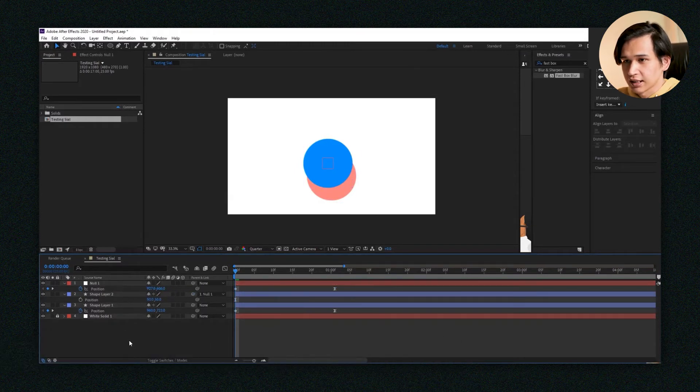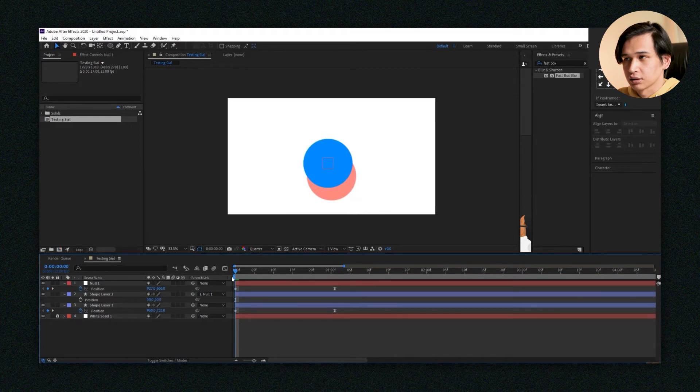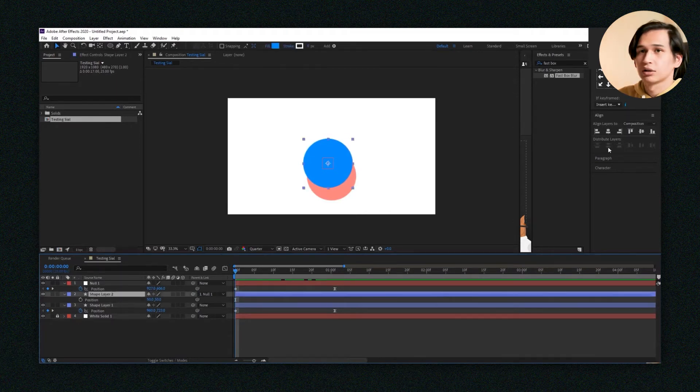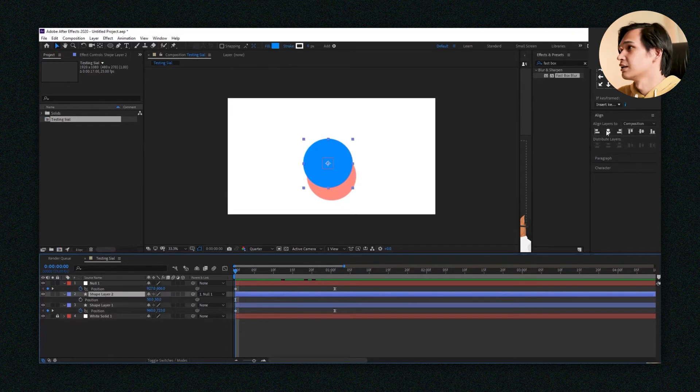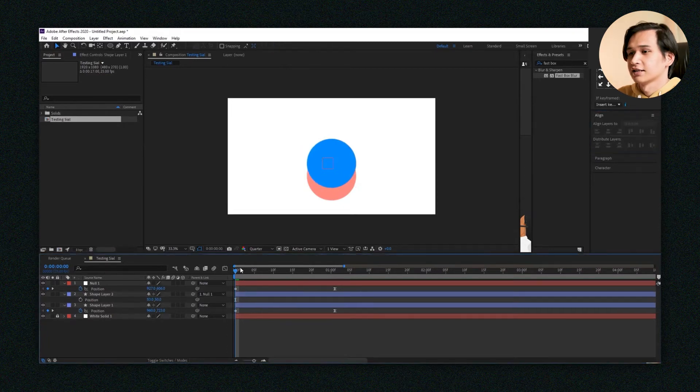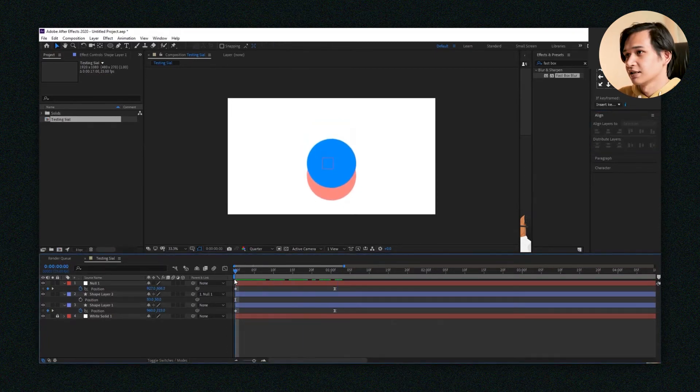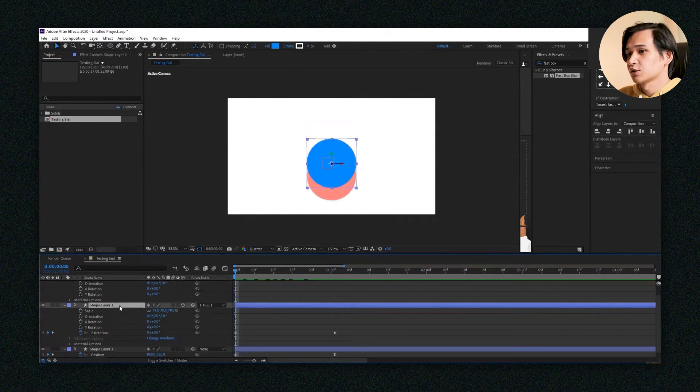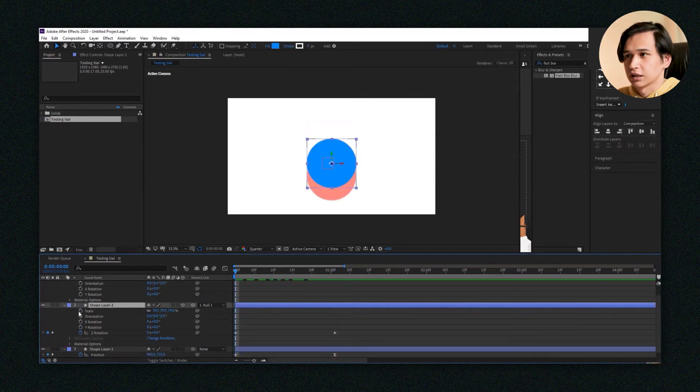In this case, you can actually just go ahead to your align panel and press align. Now everything's in the center. That's great, but it also works with the other controls available in an object.